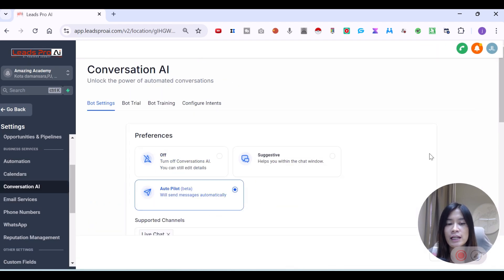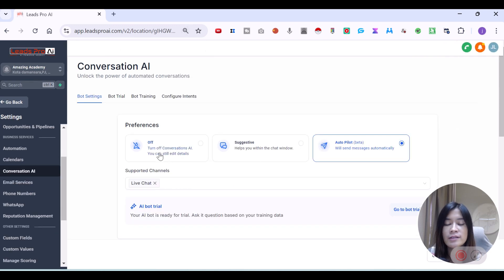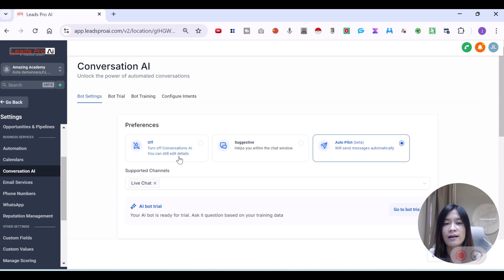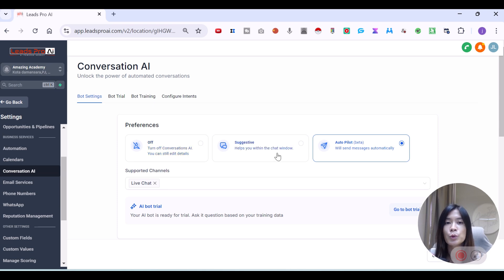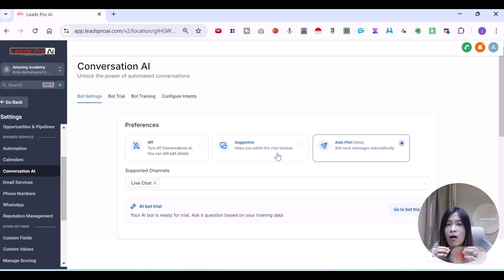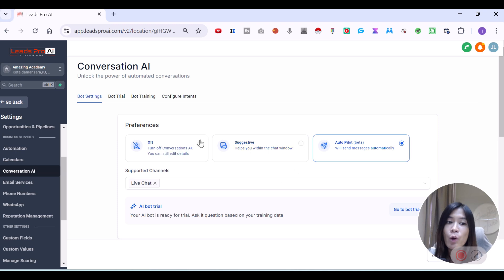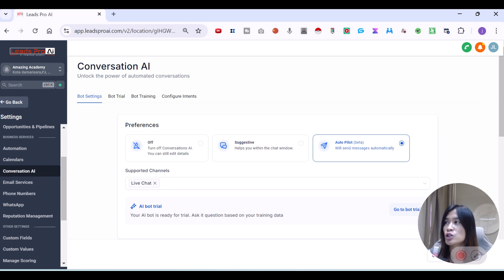In order to set up your bot, you will see in the very beginning they will give you three options. Off means you want to turn off the conversations AI. Suggestive is more like conversational AI helping you with suggestions of what you can reply. They're going to give you some possible replies, but they are not going to reply for you. So it's more like a manual way. What we are going to talk about is all about conversation AI on autopilot.